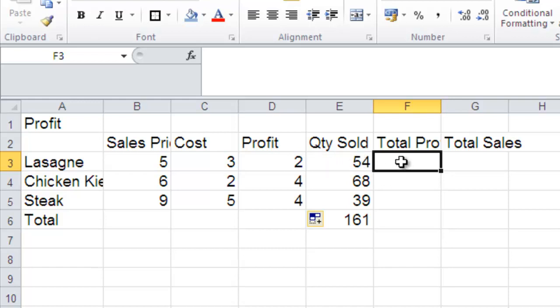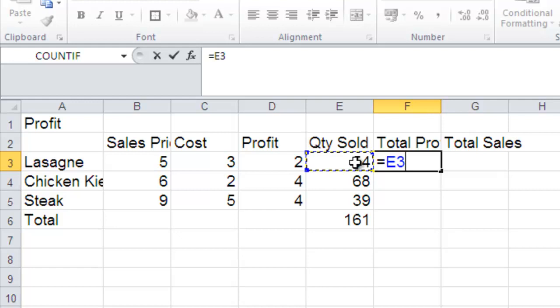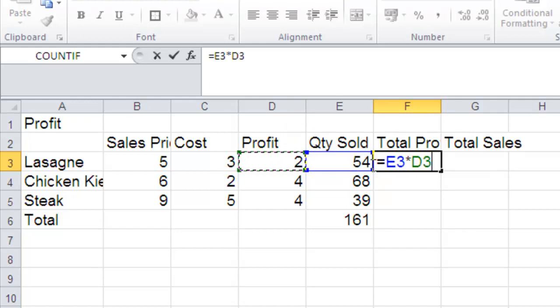So again, you select the cell where you want the answer in and you type in your equals. And it's the 54 multiplied by the 2. So don't type in 54, it's always the cell. So it's E3. And to save me doing the typing, I'm just going to click on it with my mouse. So it's E3. And in Excel, the multiply sign is not an X, it's a star. So it's above the 8 on your keyboard. So star and then it's D3. Or again, I can click on it with my mouse.